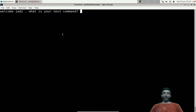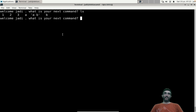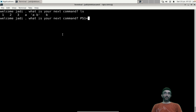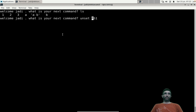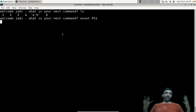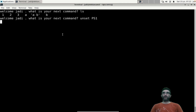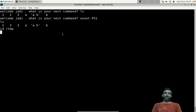With the customized prompt it becomes: 'welcome judy what is your next command'. You can also be naughty and do 'unset PS1' — now there is no prompt at all. It's still working: you can run ls, cd temp — everything works, just with no prompt displayed.